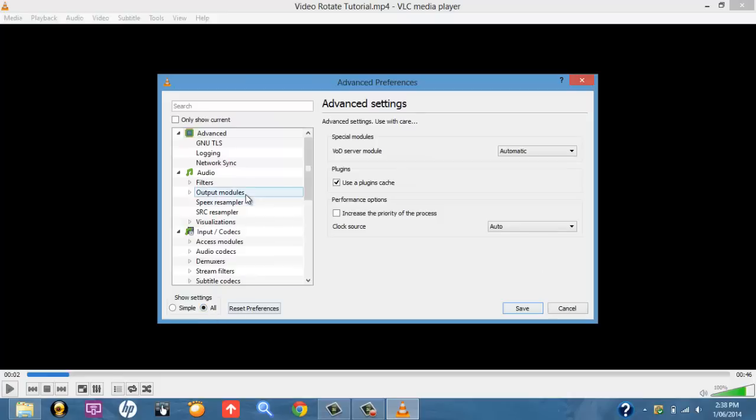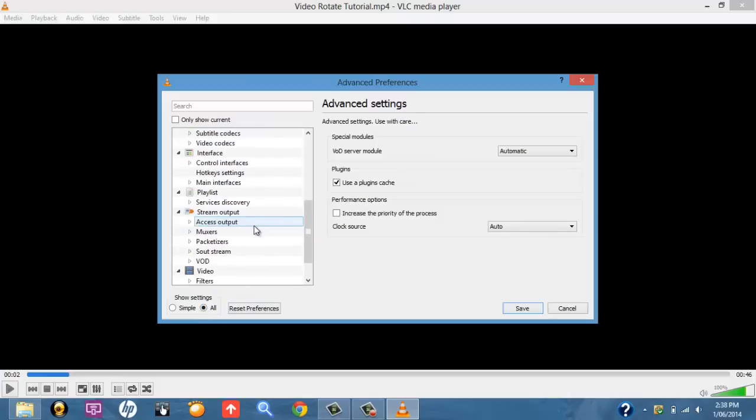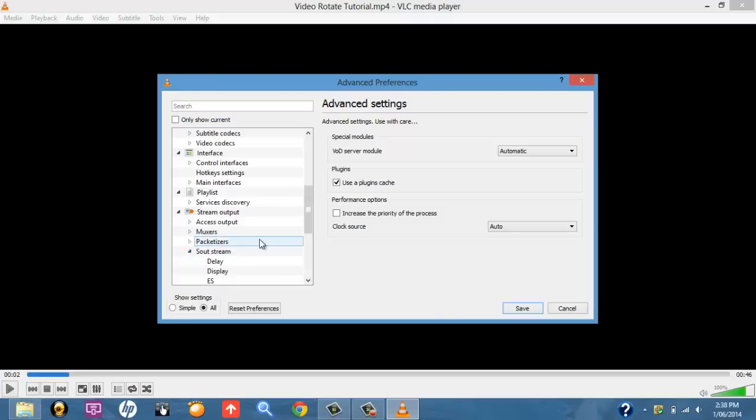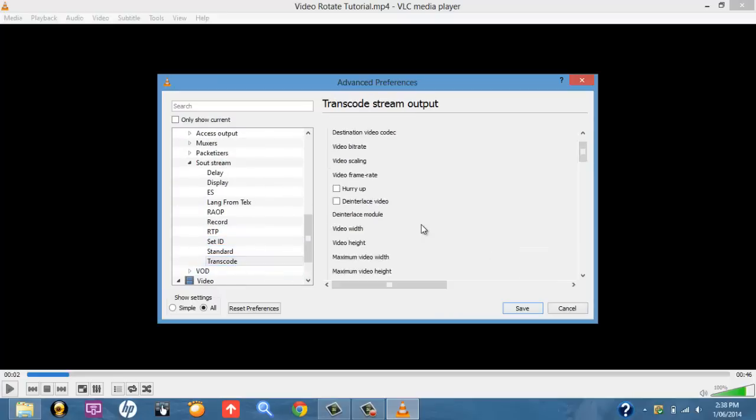Then scroll down in this box here until you find Stream Output, and then underneath that, South Stream. Click down on the down arrow, and then find Transcode and click on that. Once you've clicked on Transcode, scroll down a little bit more until you find Video Transformation Filter, and you want to select that.